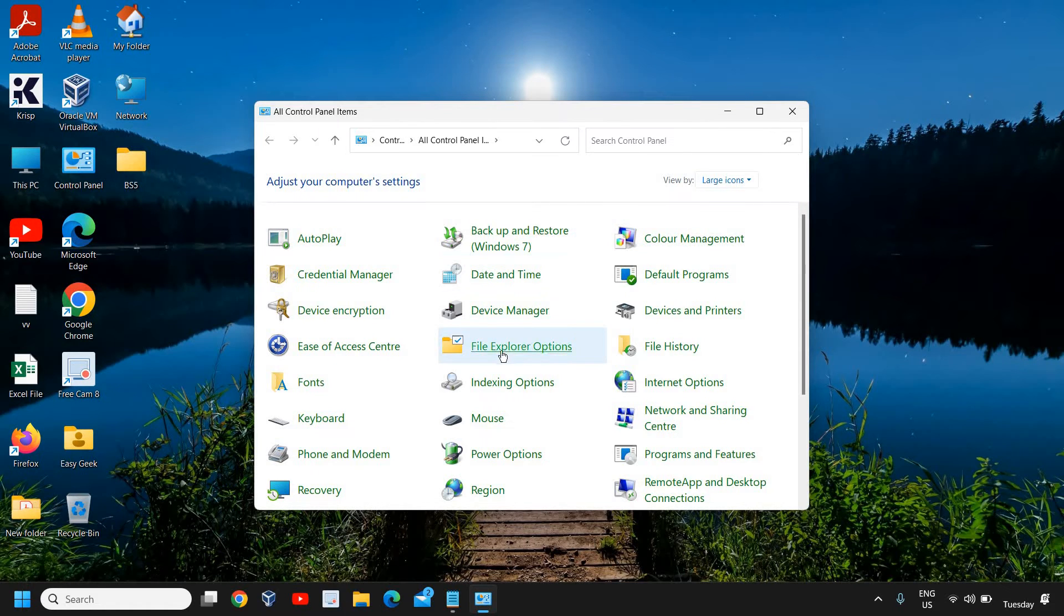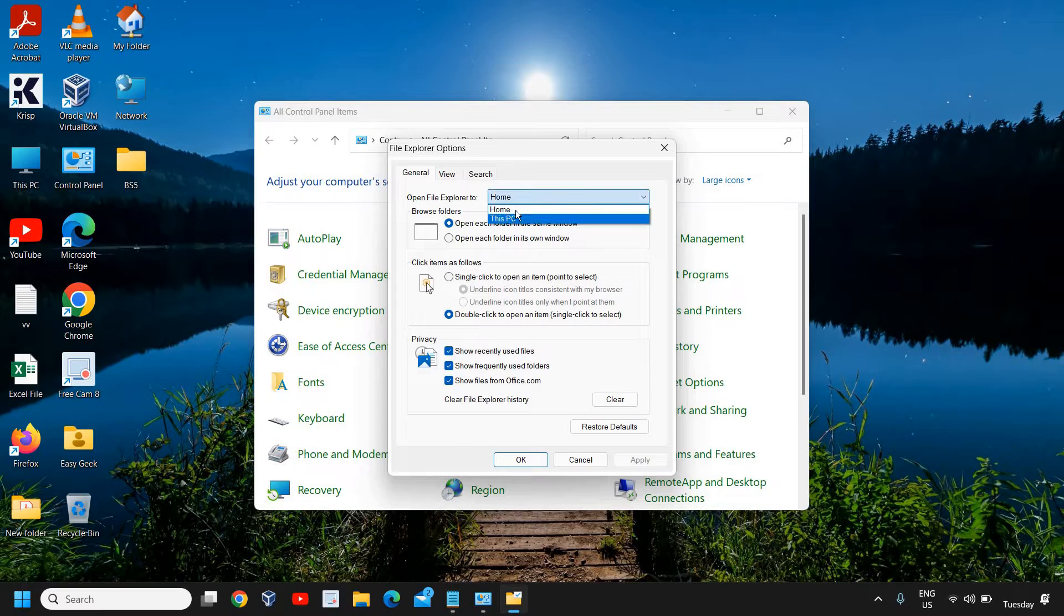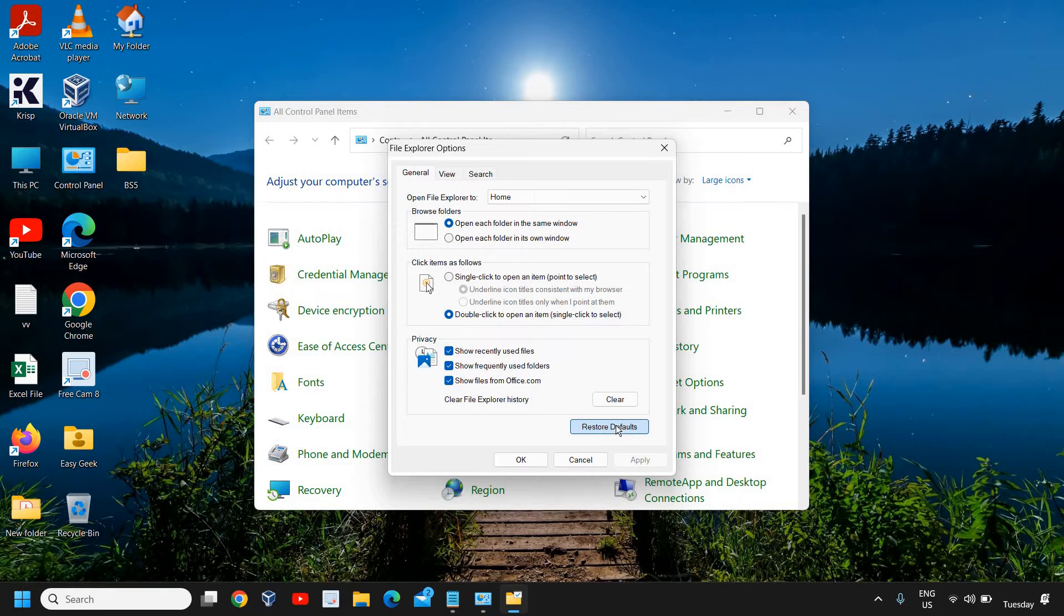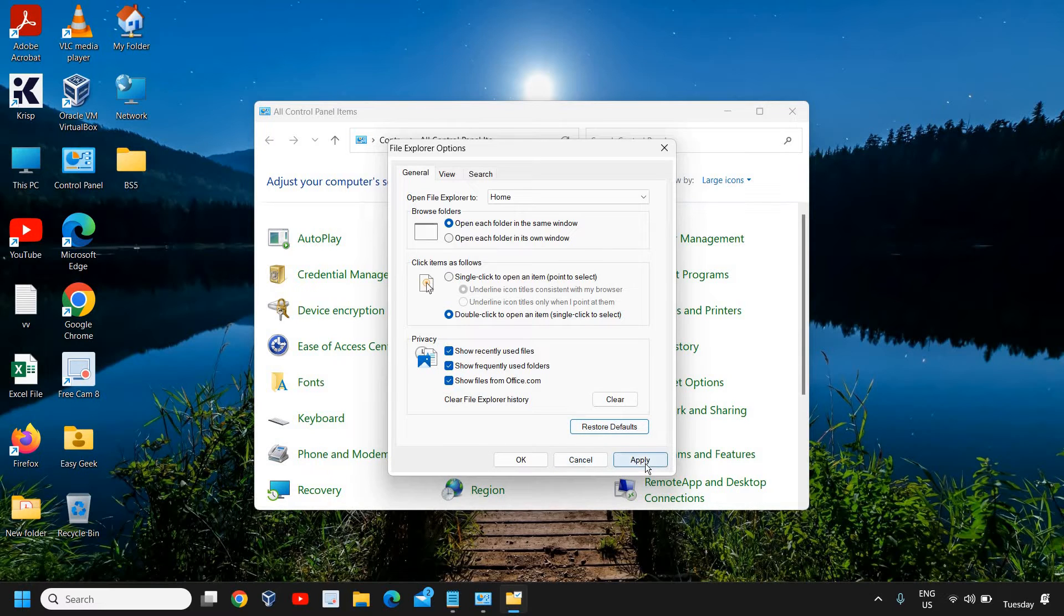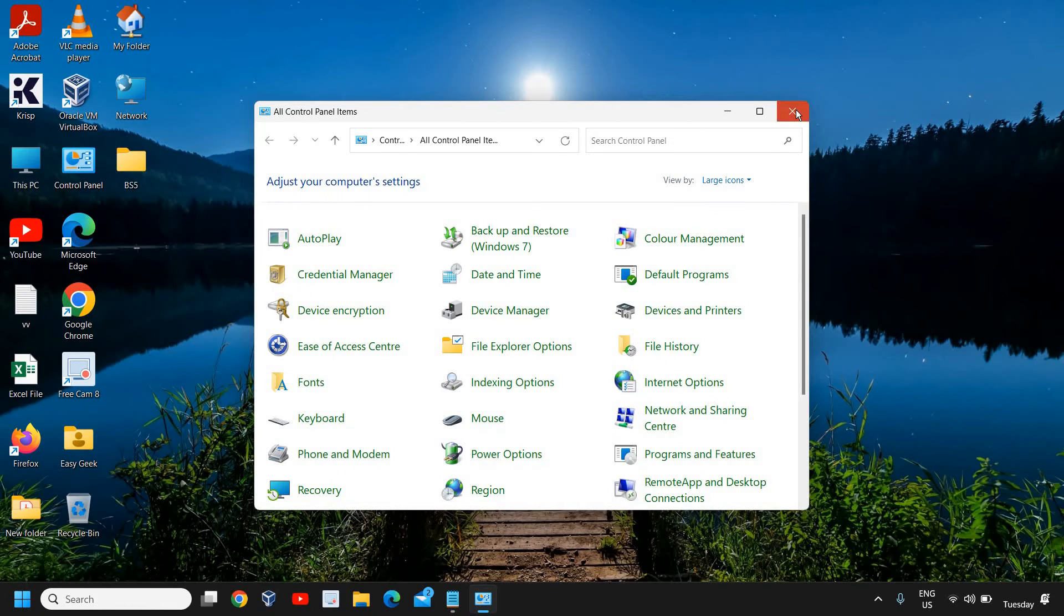Here we have File Explorer Options. I would recommend if it is selected Home or This PC, don't do anything, just click on Restore to Defaults, then click Apply and click OK.